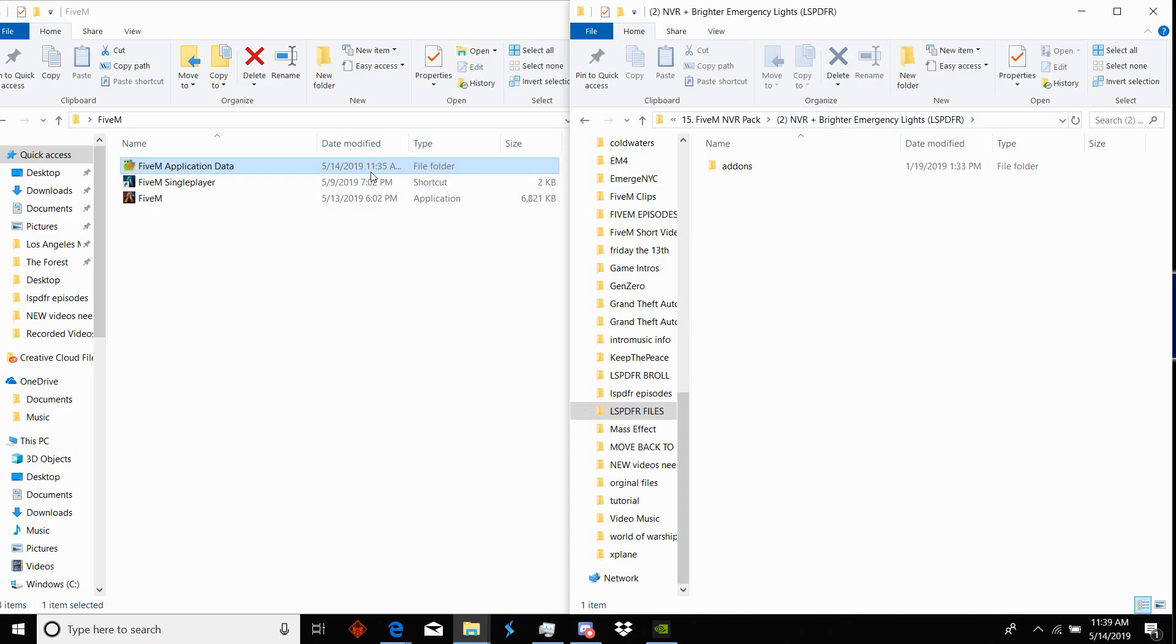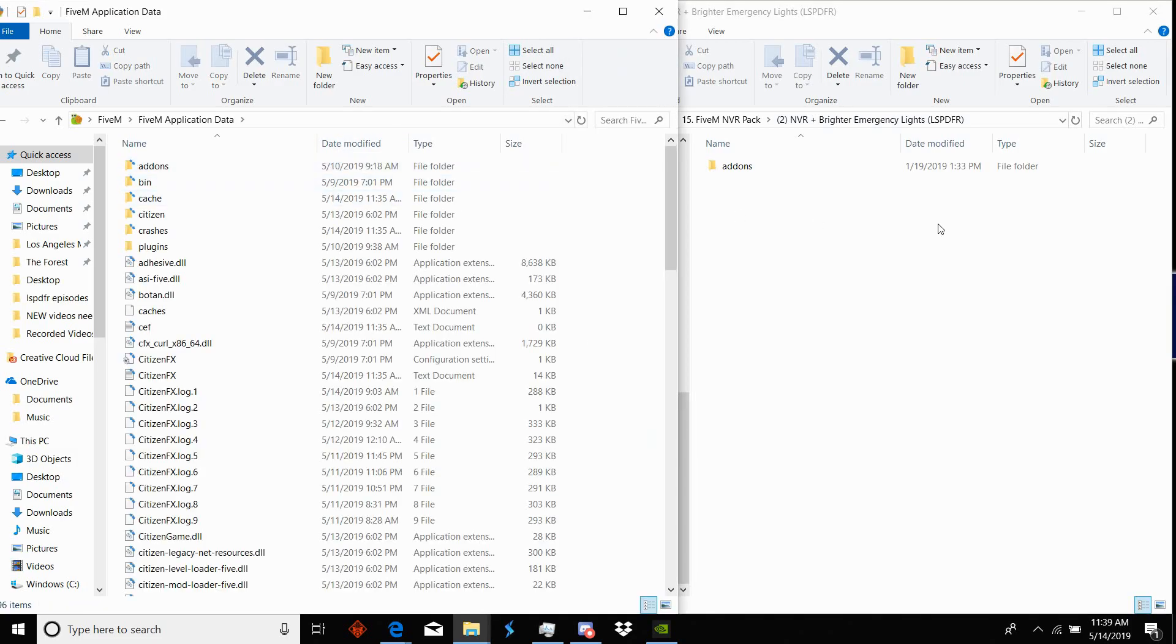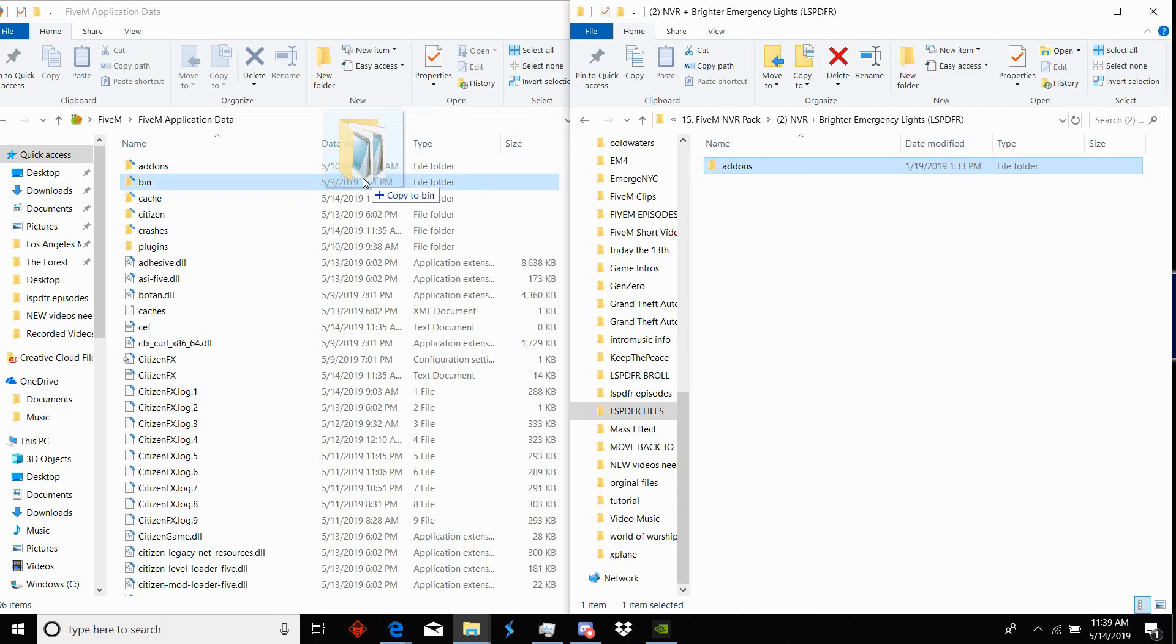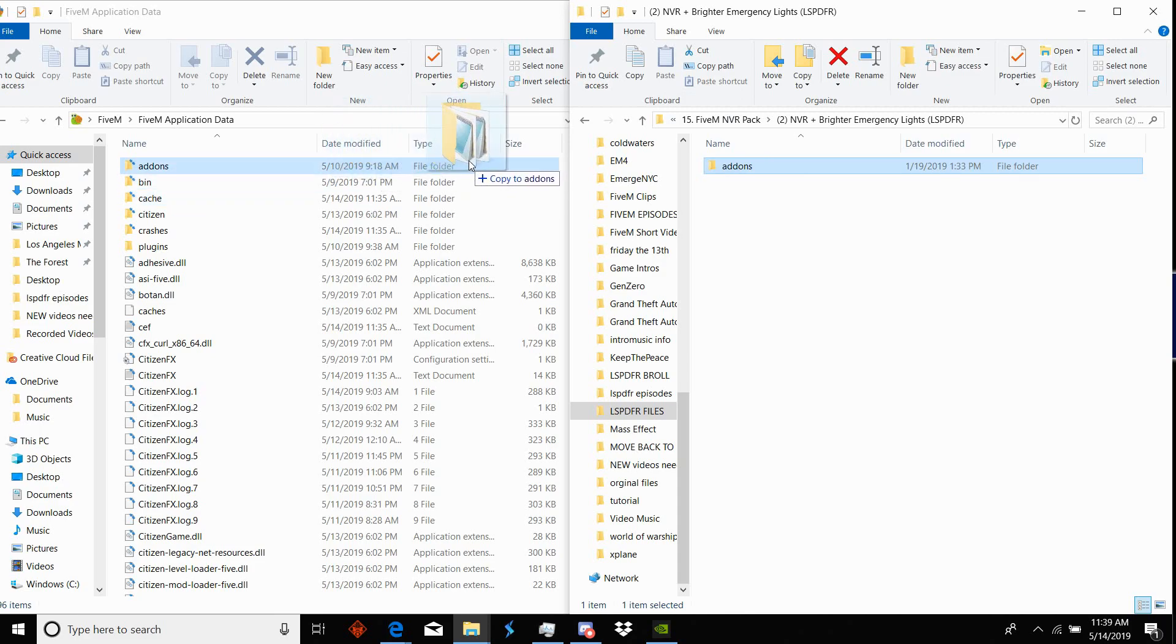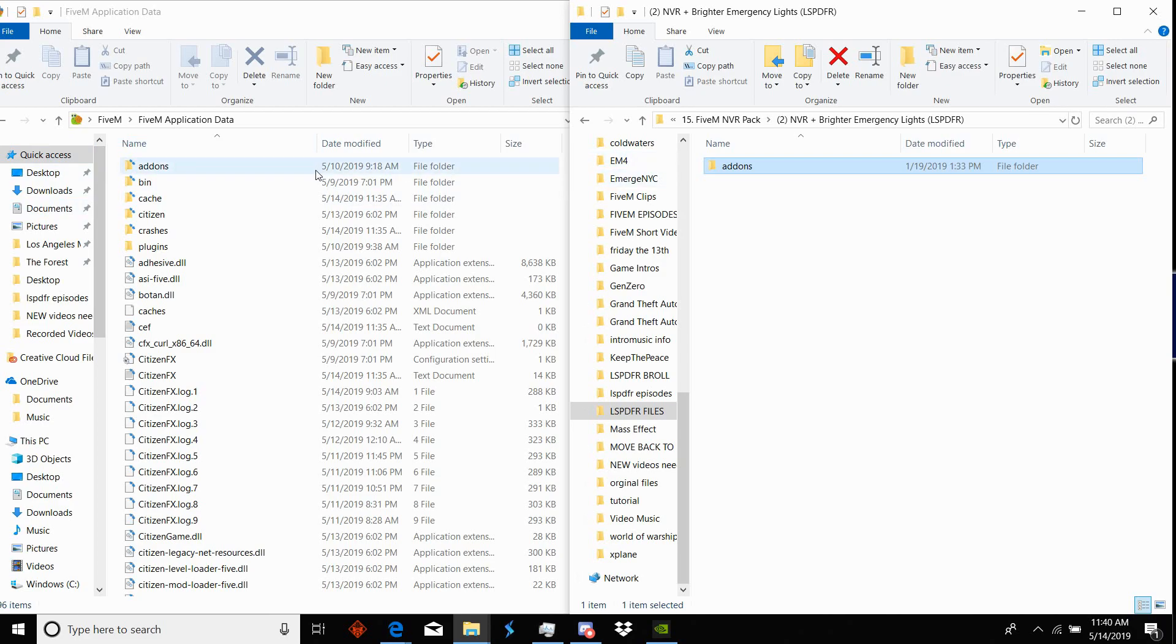If you like brighter lights in your game I would suggest you get the second one here, NVR plus brighter emergency lights. Then you have this add-on folder and this is the part that's really simple. You're just going to go over to your 5M folder, open application data, and you're going to drag and drop the add-on from your NVR to your 5M application data. That's really all you have to do to get NVR into 5M.